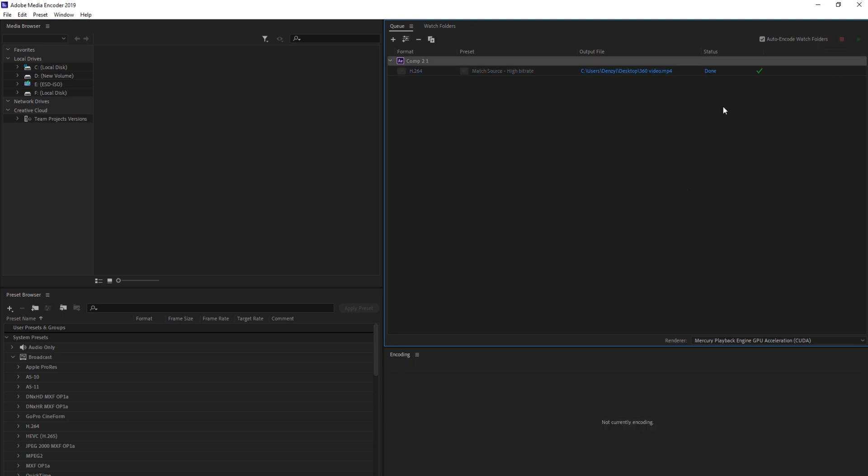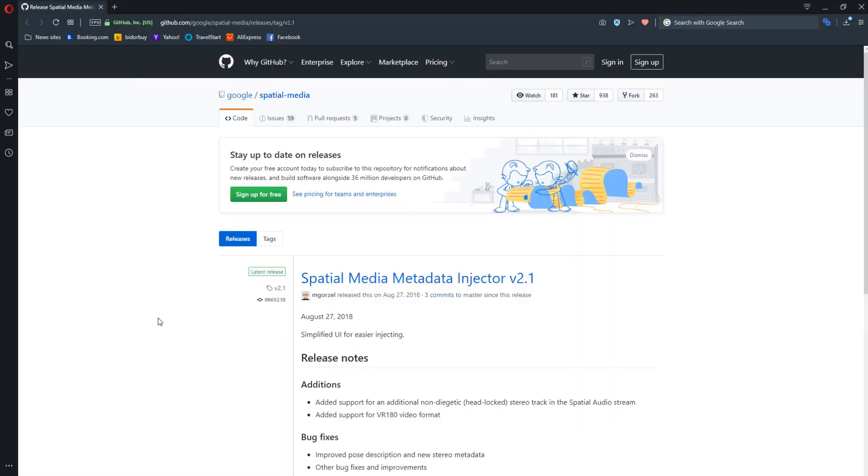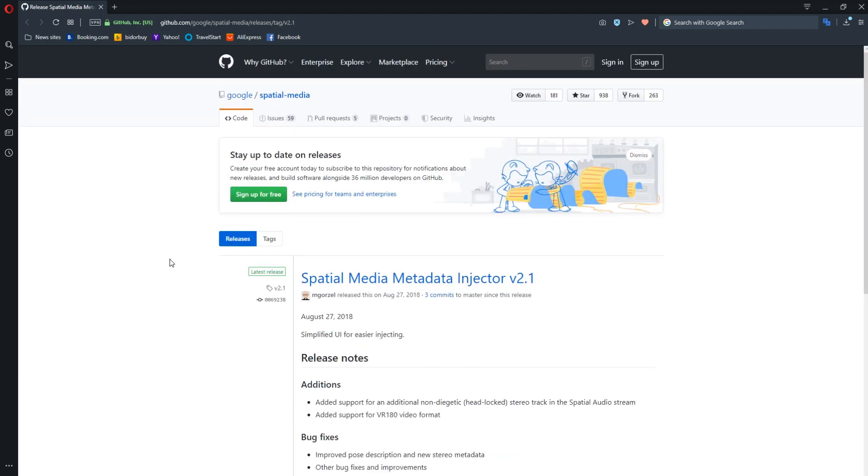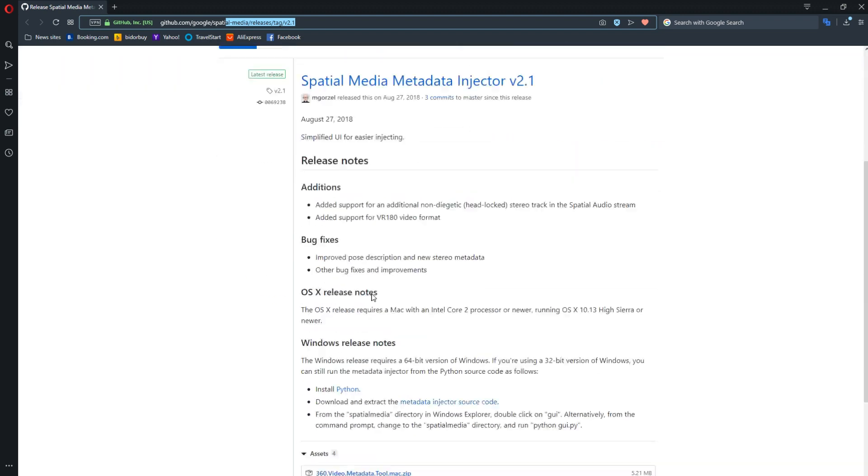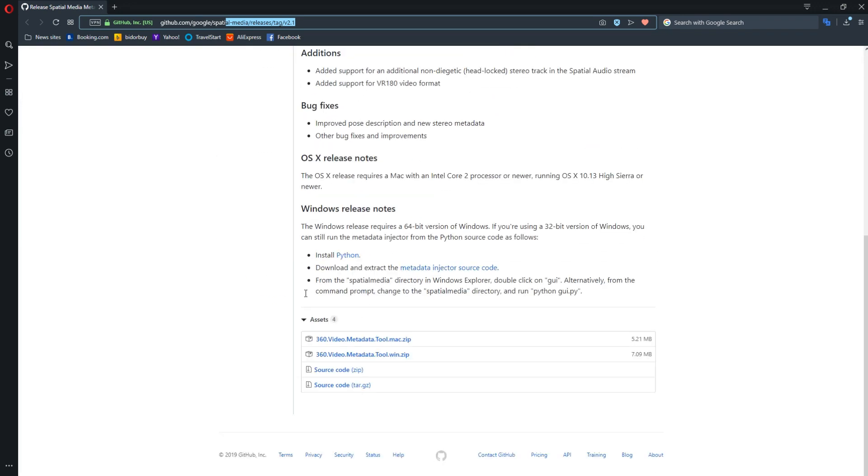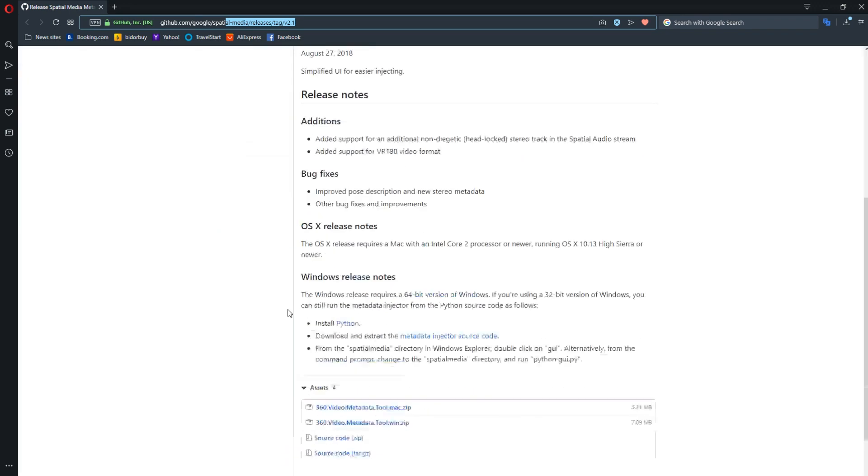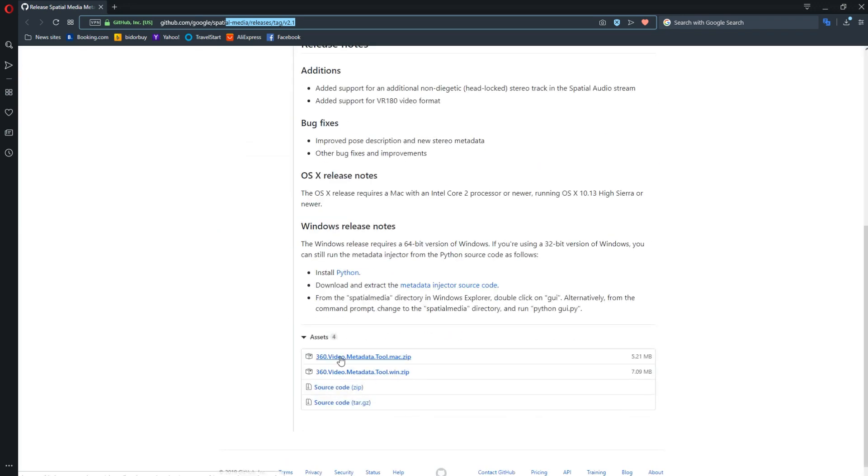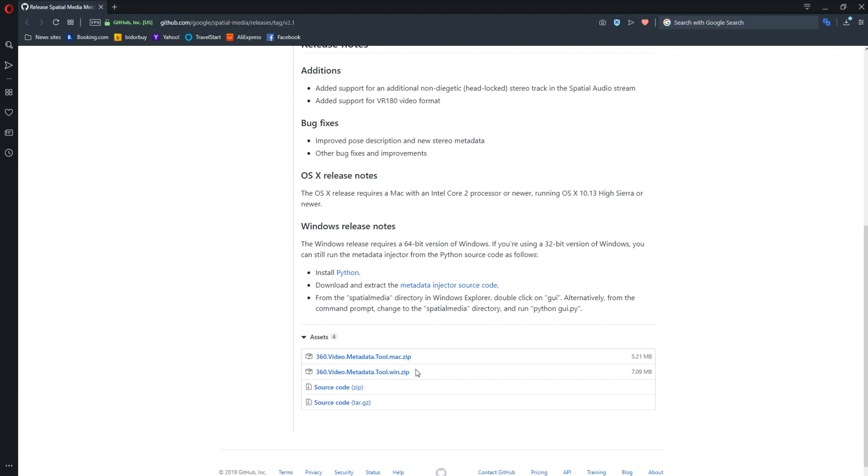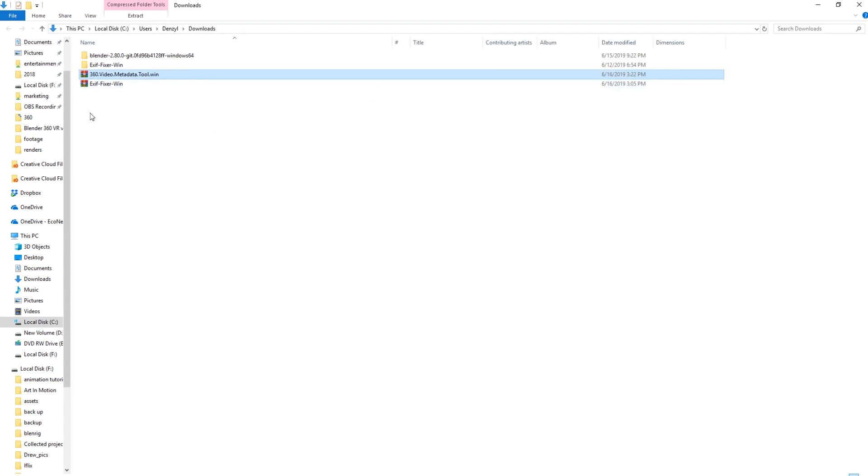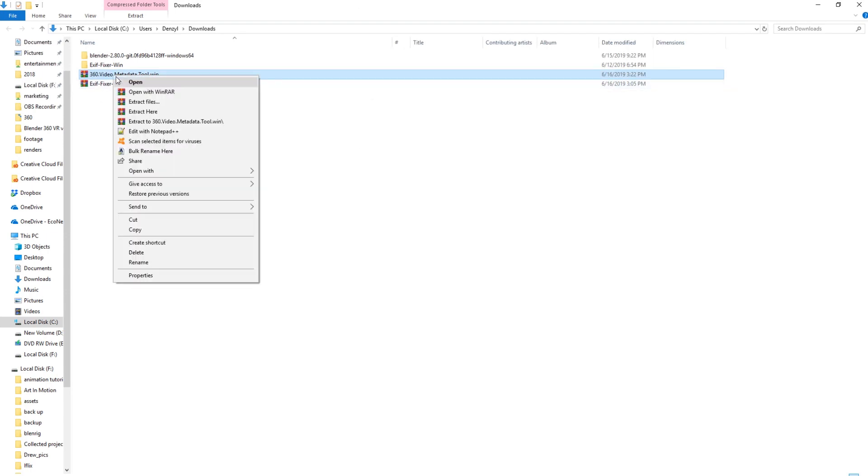Once it's done rendering, you then want to go to your browser and download the 360 video metadata tool. Don't worry about memorizing this URL. I'm going to leave a link in the description below. But once you are on this page, you're going to choose one of these two. One is for Windows and one is for Mac. I'm using a Windows machine. So I'm going to click on the Windows option and save.